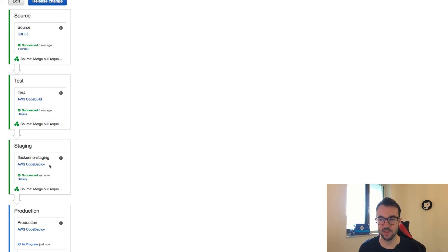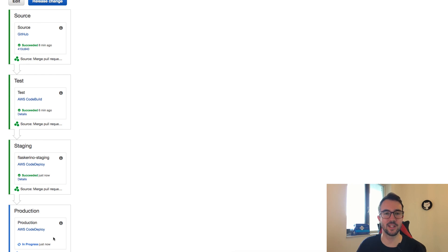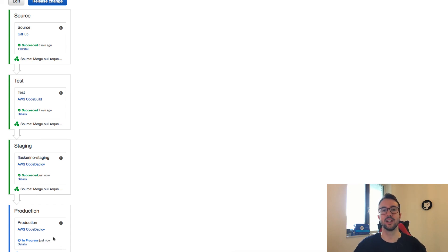Our staging environment has deployed successfully, and now our production deployment is in progress. It's going to take that code and deploy it into the production environment — our production load balancer will point to the production auto scaling group and our production application will be updated. This is a CI/CD pipeline — a basic one — but it hopefully gives you the idea of how to build your own and how to increase the confidence that your developers have in the tools your team is building, getting software into production in a safe, reliable, and fast manner.